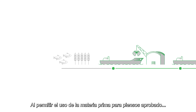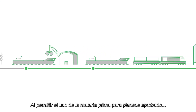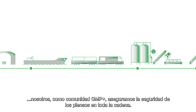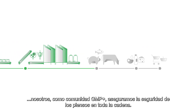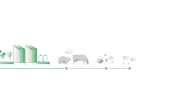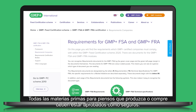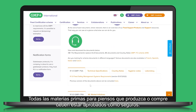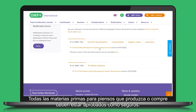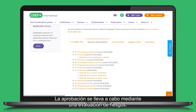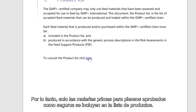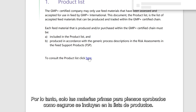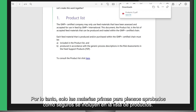By allowing the use of approved feed material, we, as the GMP Plus community, assure feed safety in the entire chain. All feed material that you produce or purchase must be approved as safe. The approval takes place by means of a risk assessment, so only feed materials approved as safe are included in the product list.